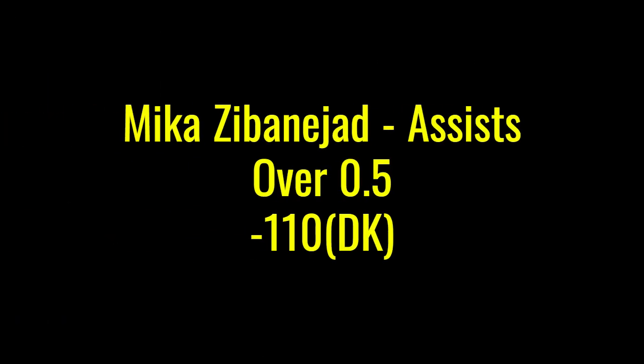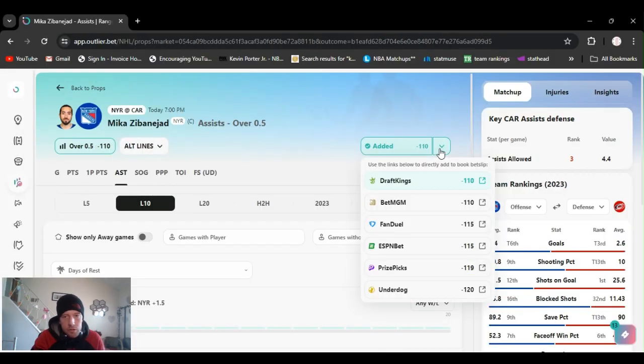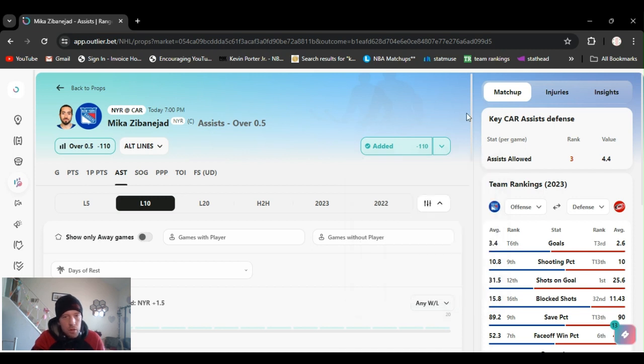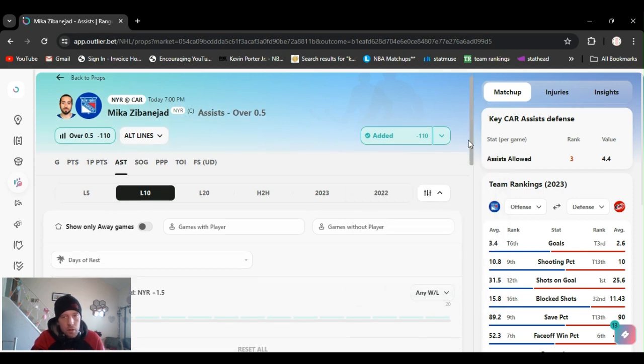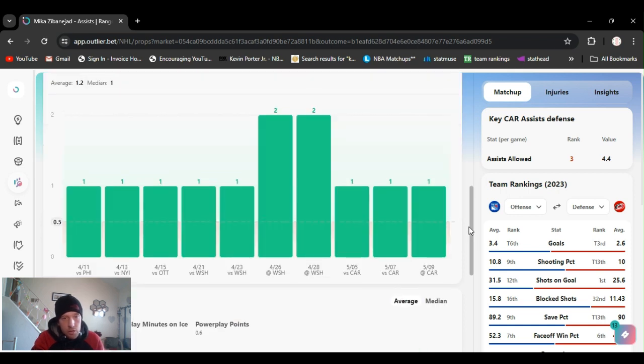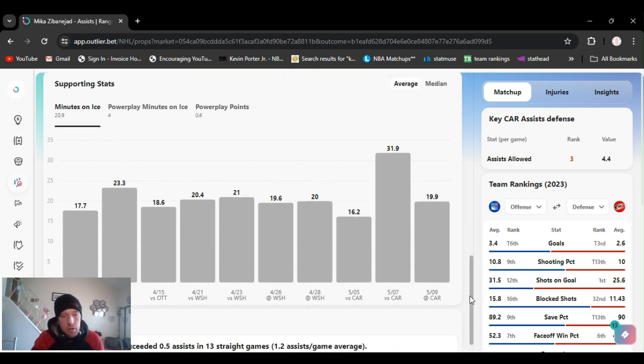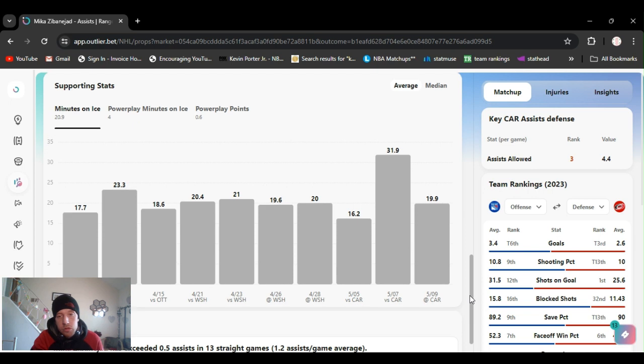Number two, I'm going with Mika Zibanejad. Over a half assist, minus 110 DraftKings right now. He's been hitting this like crazy. Assists in the last 10 games. 10, 11, 12 assists in the last 10 games. Rangers been scoring. He's exceeded 13. He's exceeded an assist in 13 straight games.